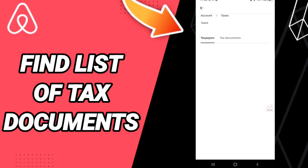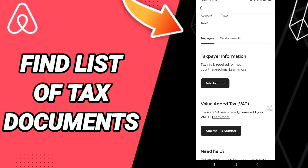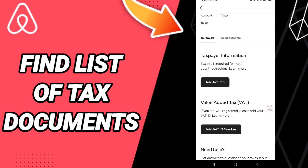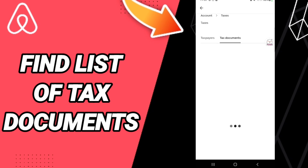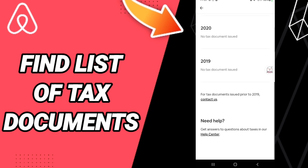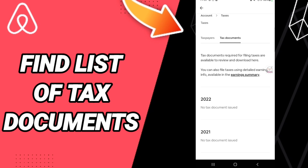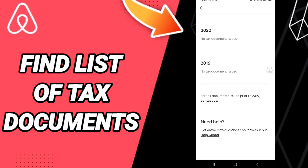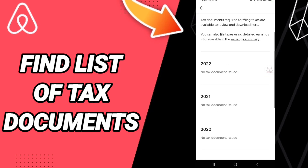Then on the Taxes page, you will find this window. Click on Tax Documents and you will find the list of tax documents on this page, as you can see here.